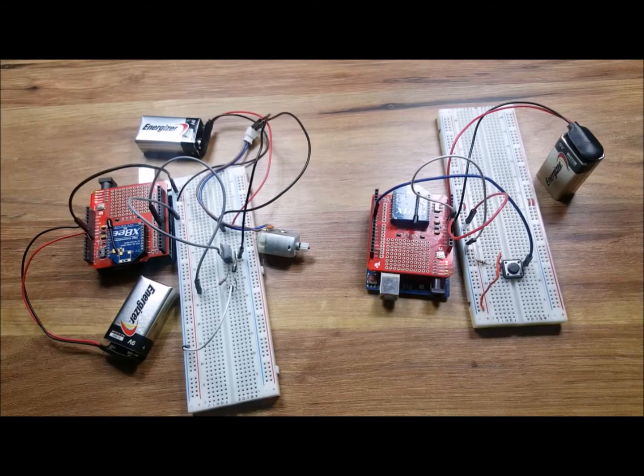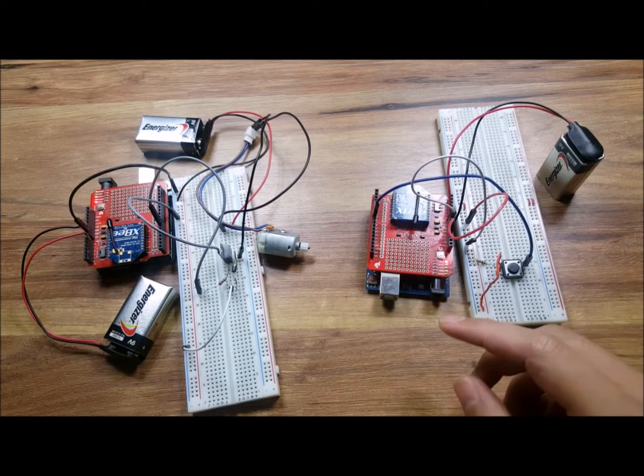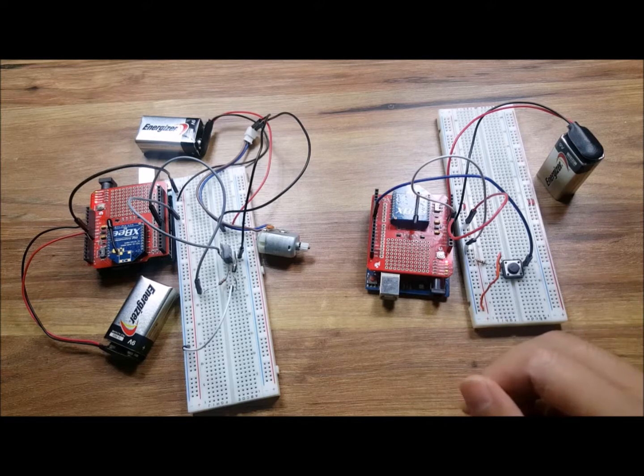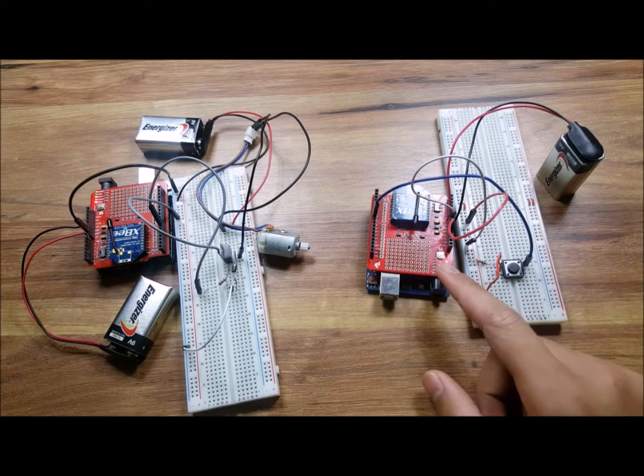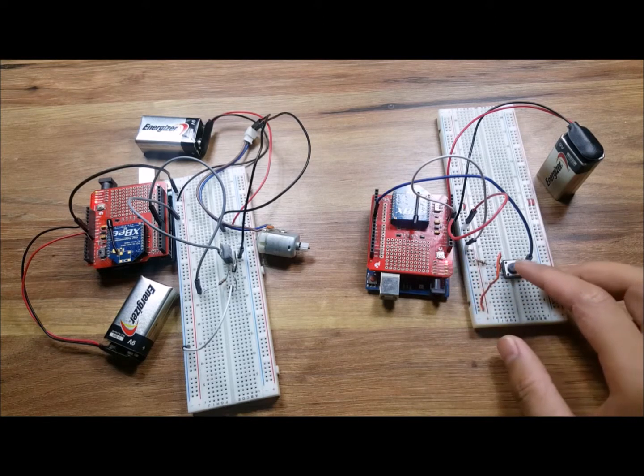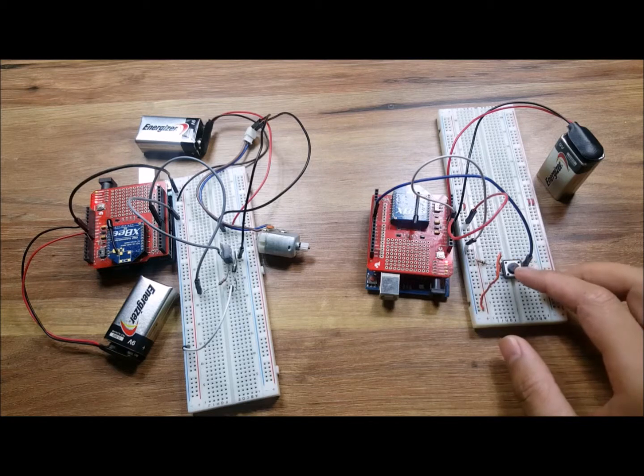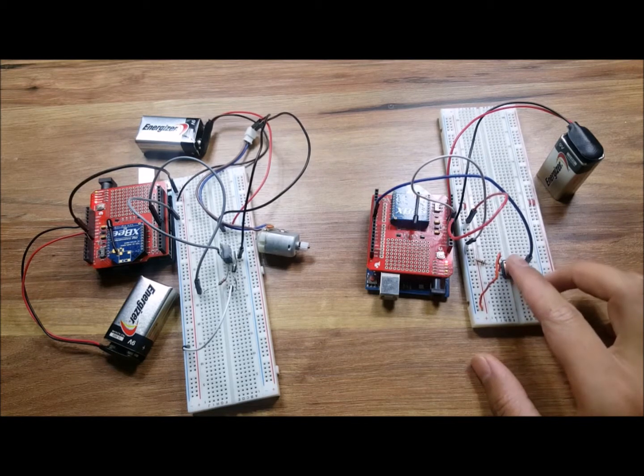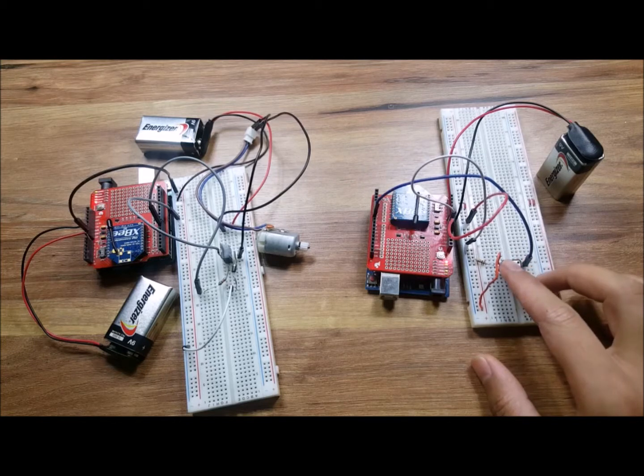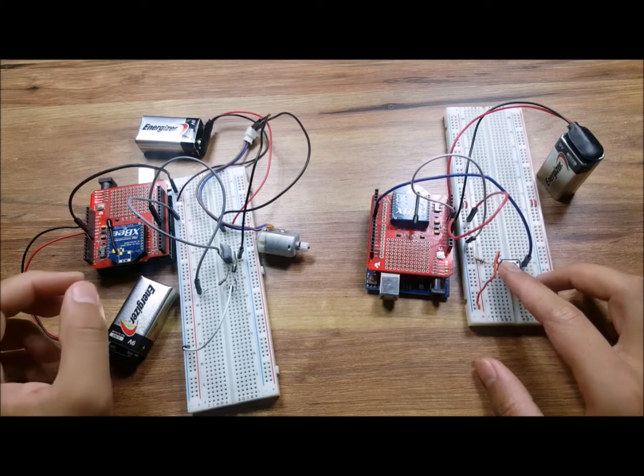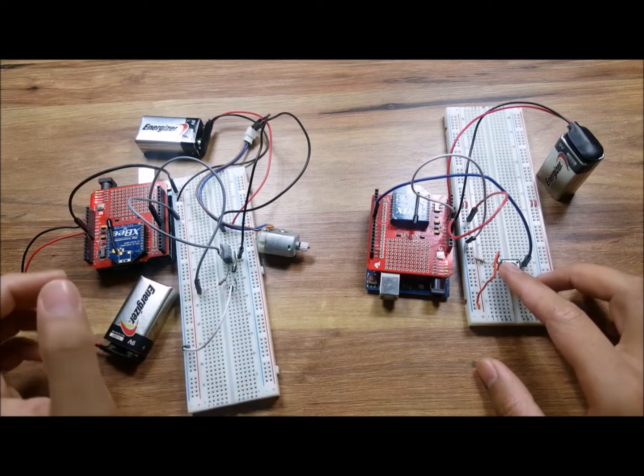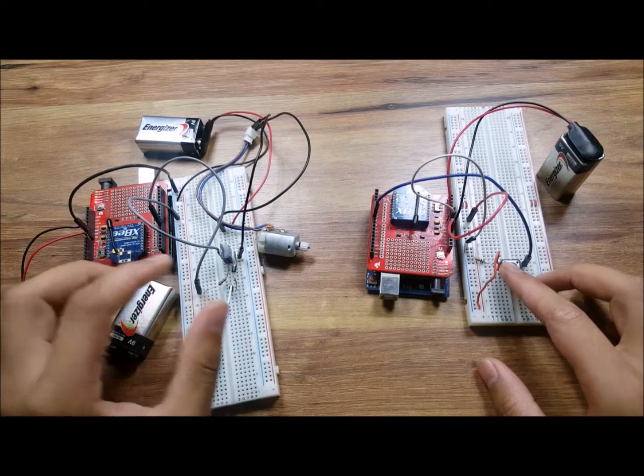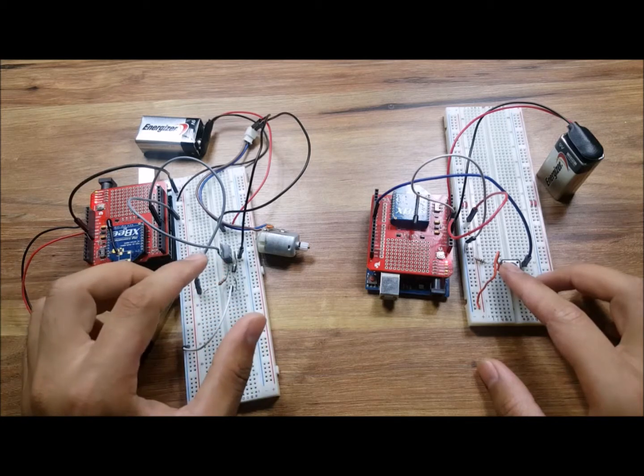Basically we have two units where one acts as a transmitter and the second one acts as a receiver. In the transmitter unit I have a push button where I use it to turn the motor on and off, as you can see here.